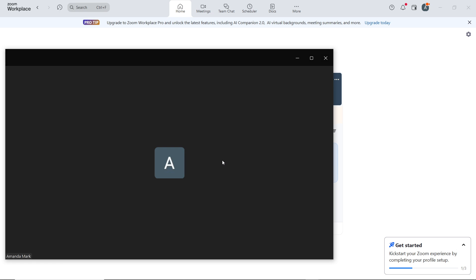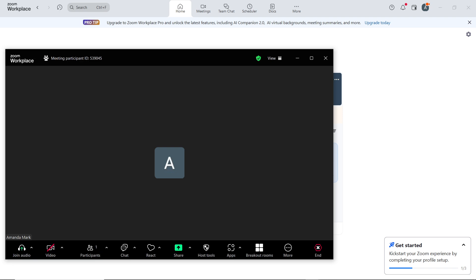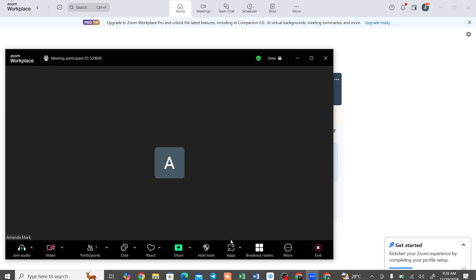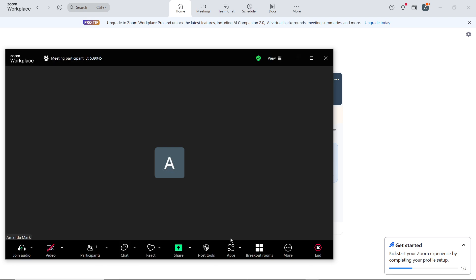Now you have to share your screen. Click on share screen. In the meeting window, go ahead and locate the share screen option, that's the share screen icon in the center of the bottom toolbar. Just go ahead and click on it.